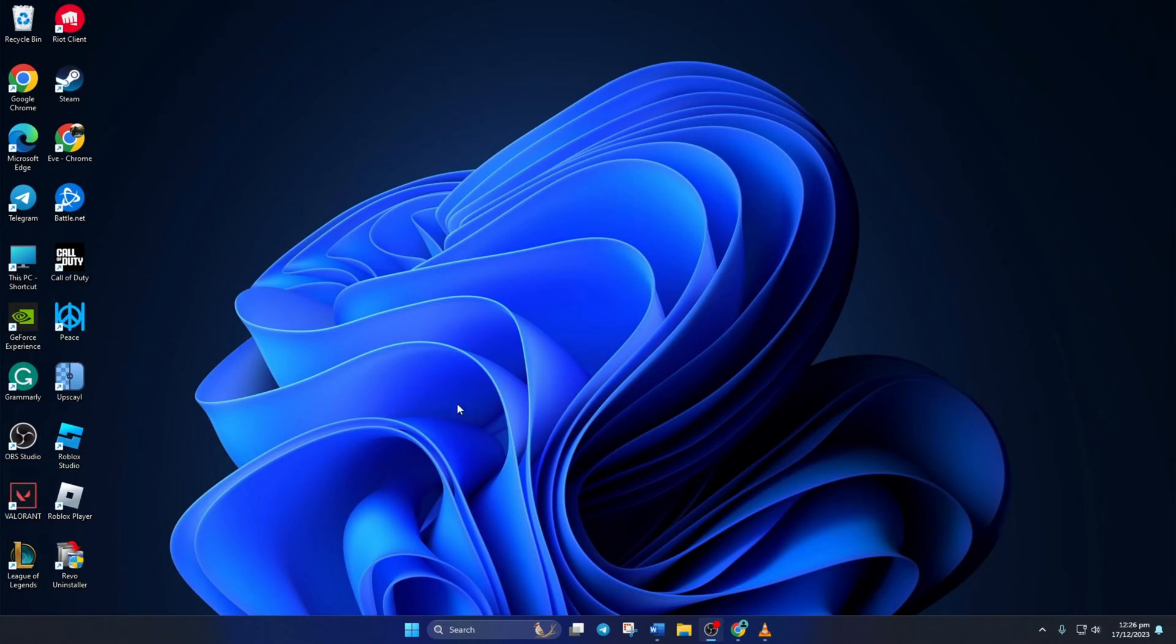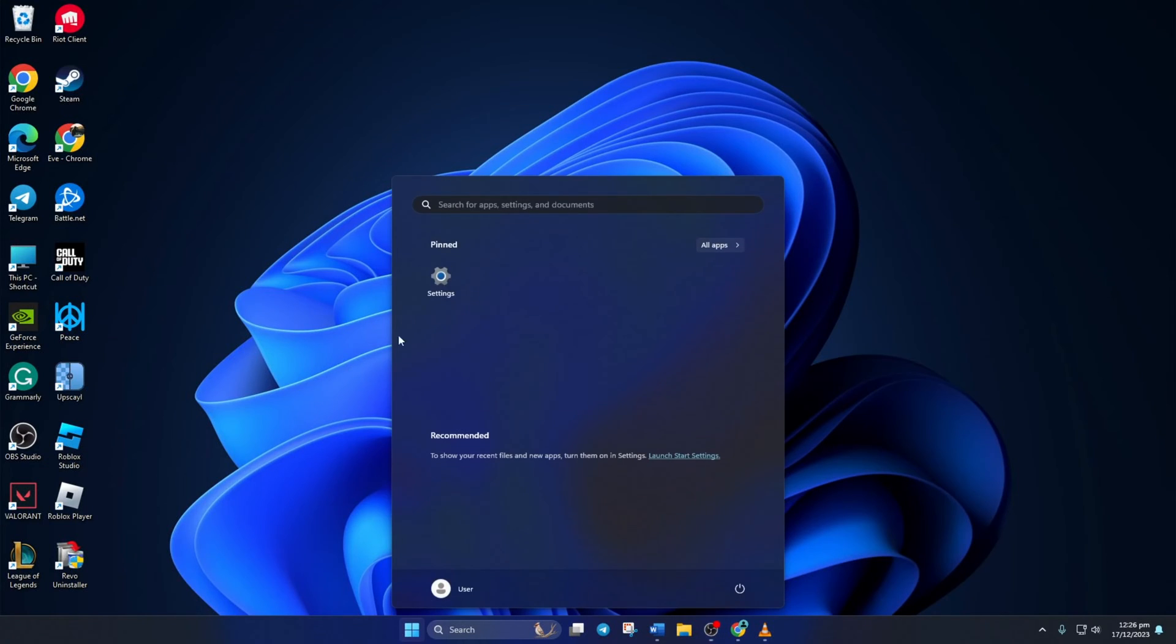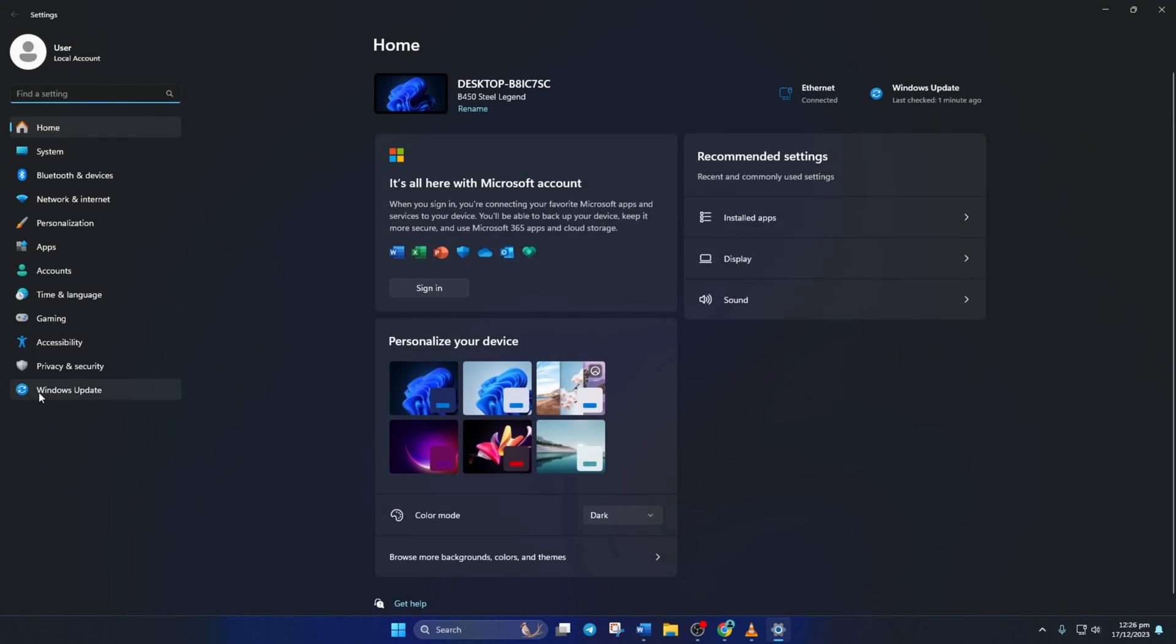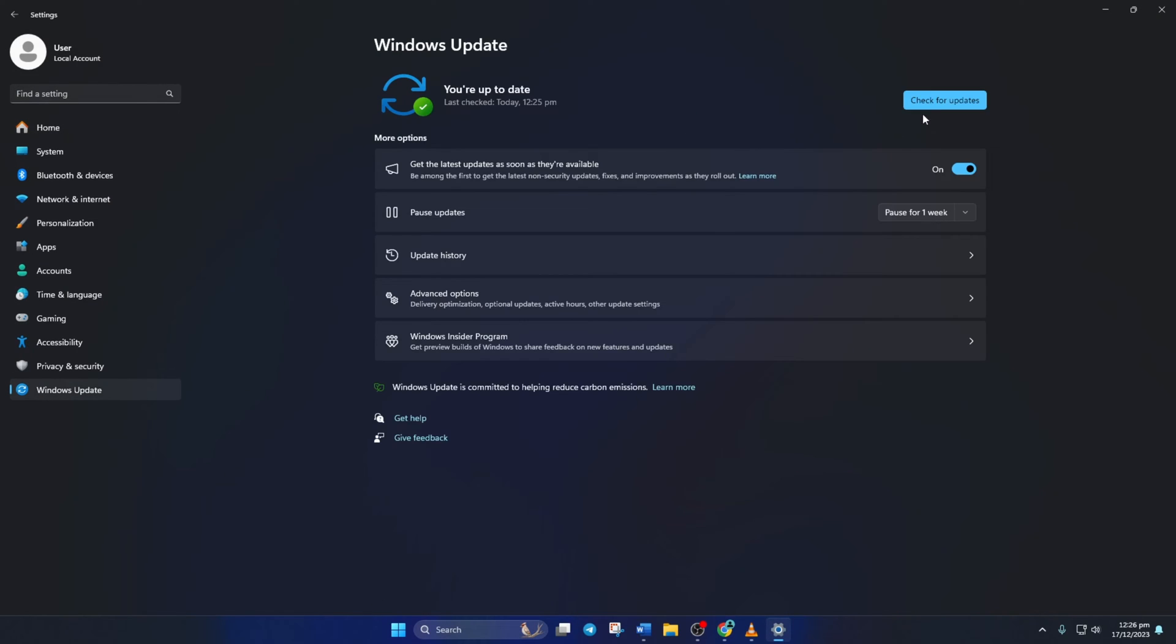Method 1: To update your graphics driver from Windows Update, open Settings. Then click on Windows Update and click on Check for Update. Now Windows will update any outdated driver, including your graphics driver.